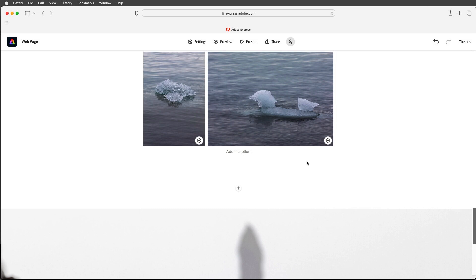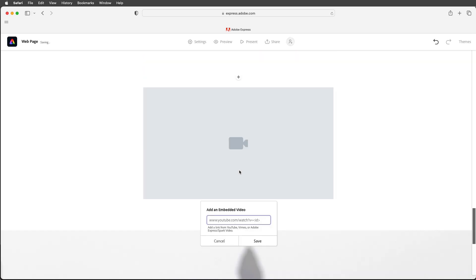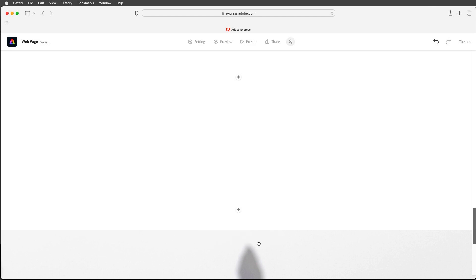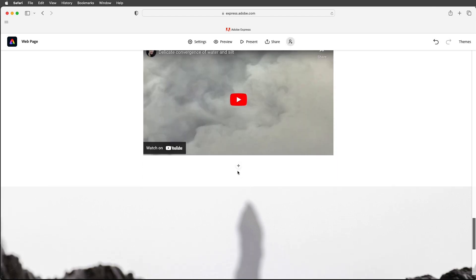Alright next let's add some video. I'll click on the plus icon, choose video and then I'll paste in the link. This video is on YouTube but you'll notice you can also paste a link from Vimeo or Adobe Express Spark video. So let's go ahead and save that. We could now see that video.